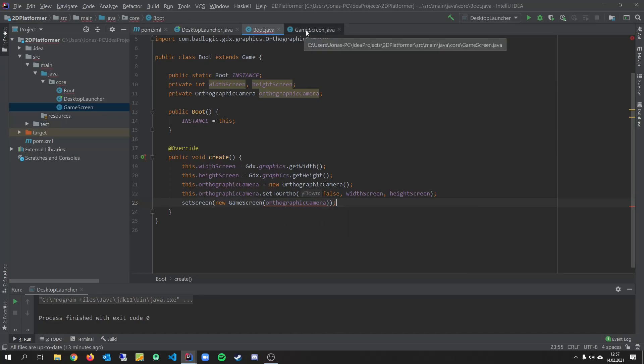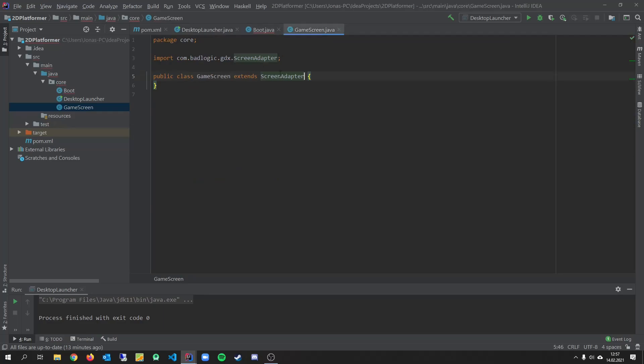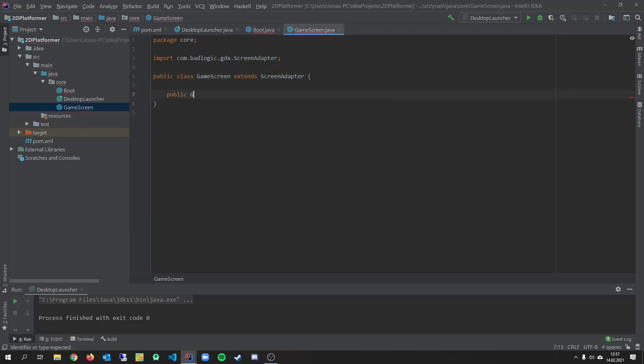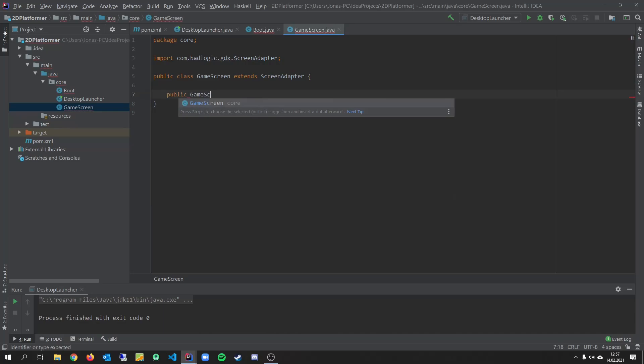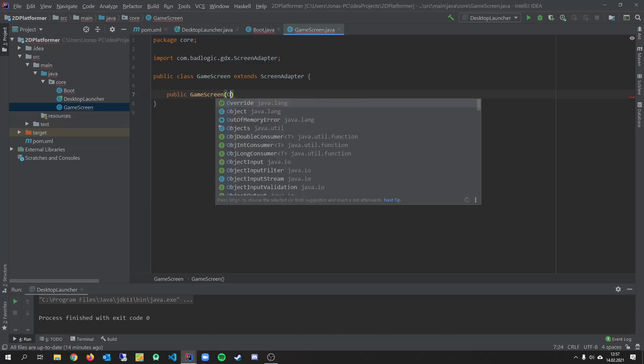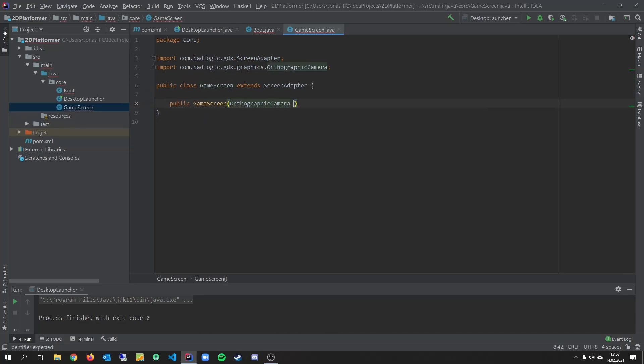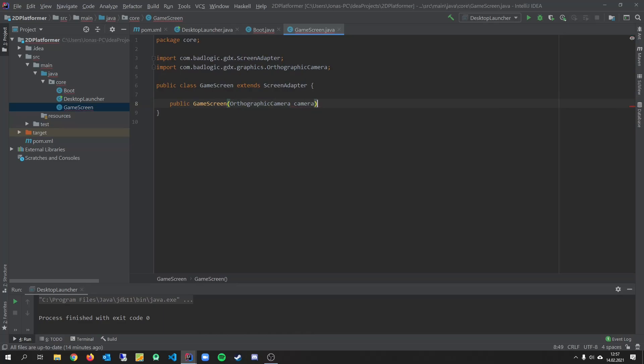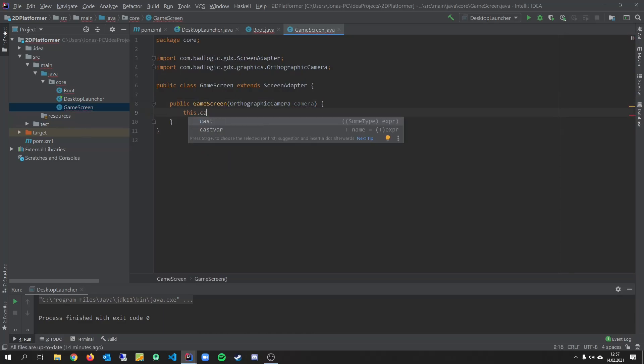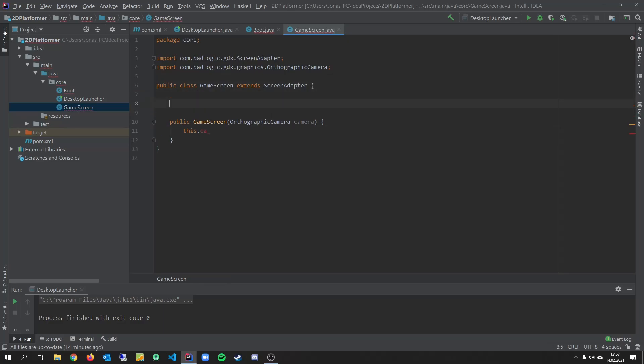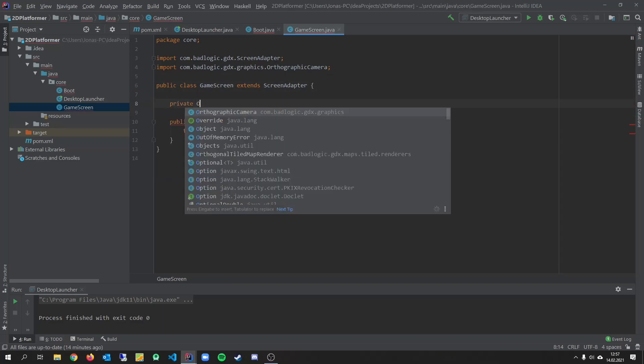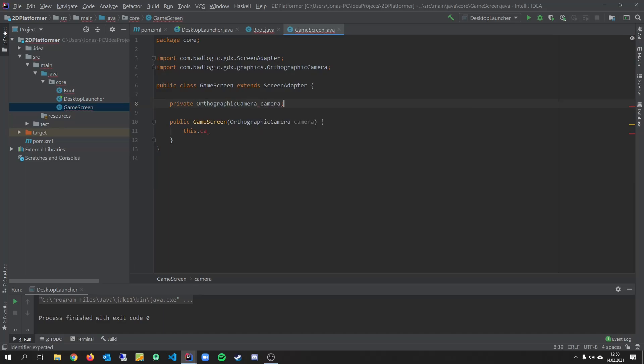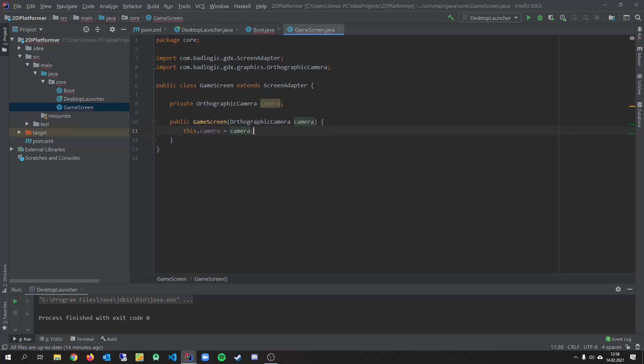So let's create a constructor for that. Game screen. Orthographic camera. Camera. This. Variable for that. Graphic camera. Camera. Camera. This.camera equals camera.